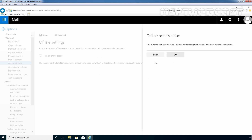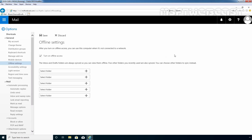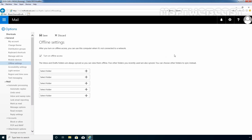You are all set. You can now use Outlook on this computer with or without a network connection. Click OK. Now we will have the option to add more folders to the offline folders list. We simply need to click on the plus icon.